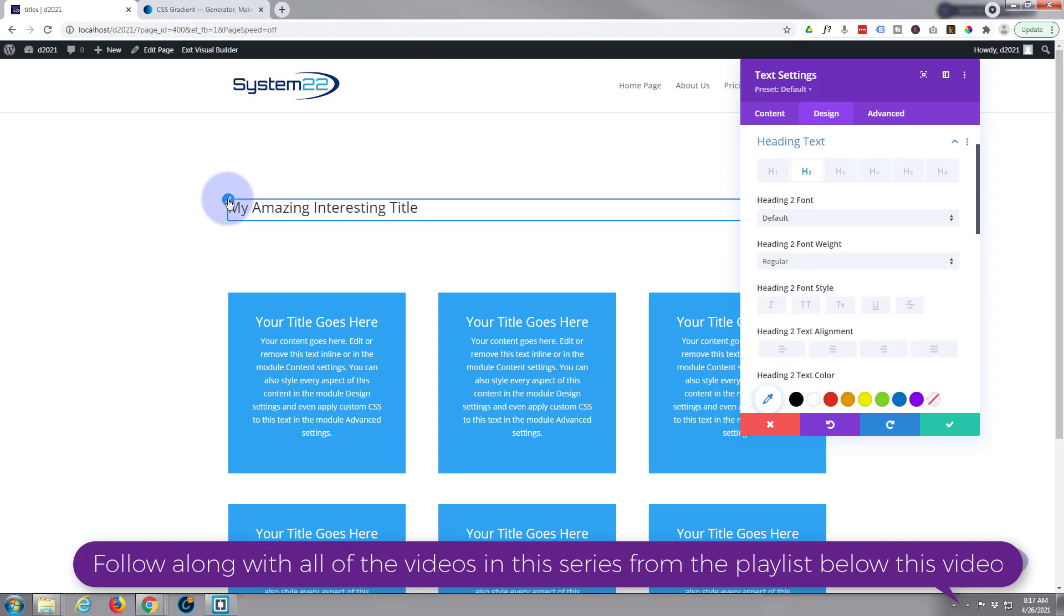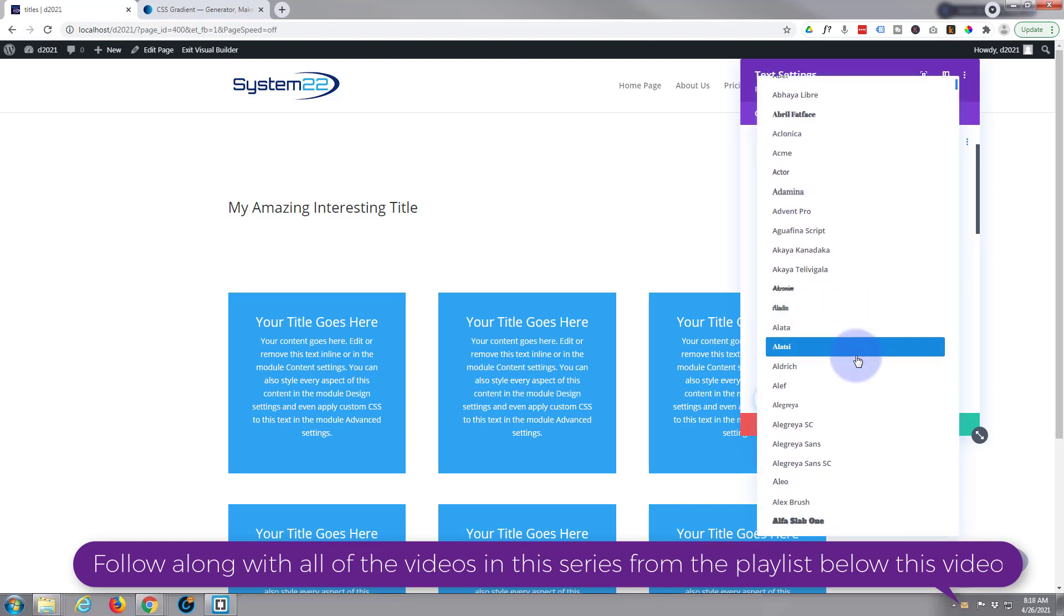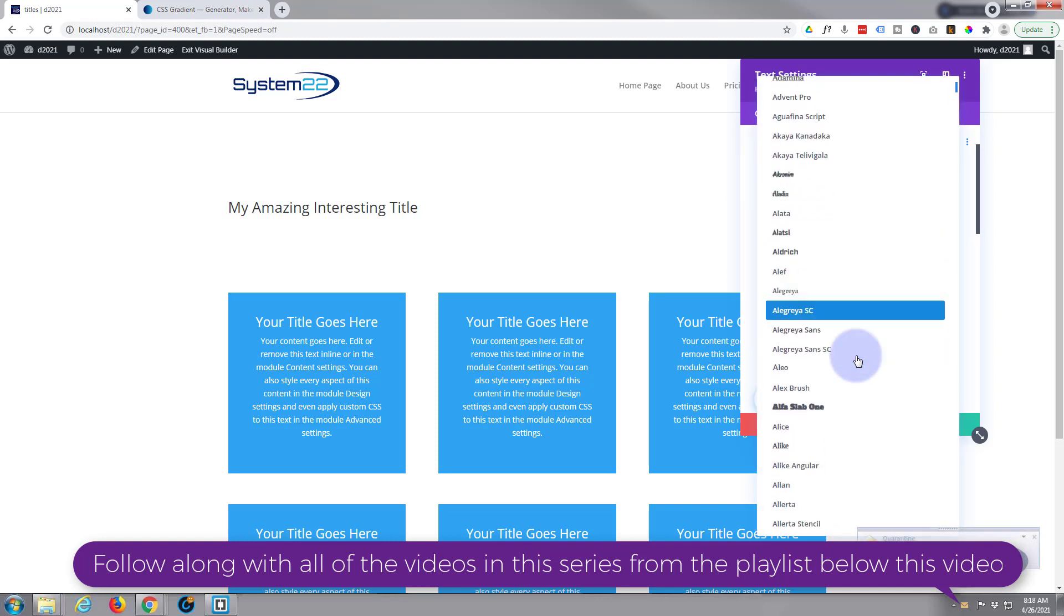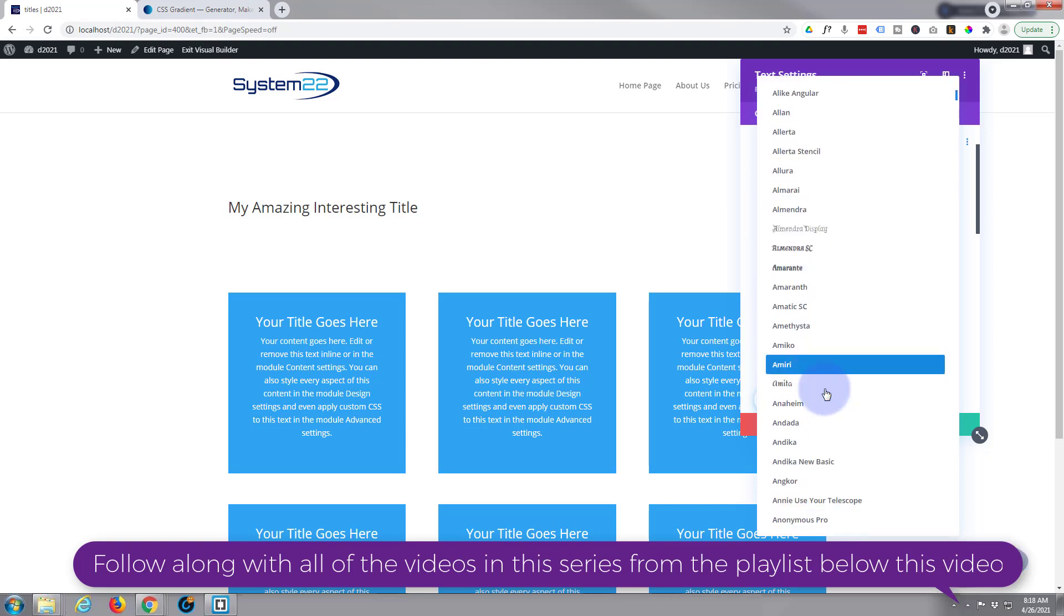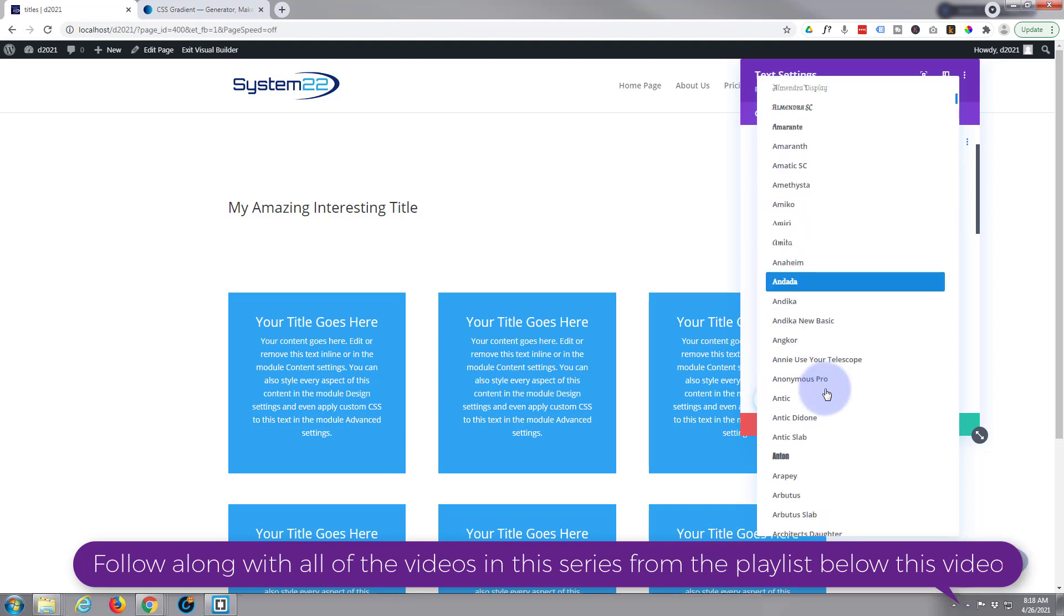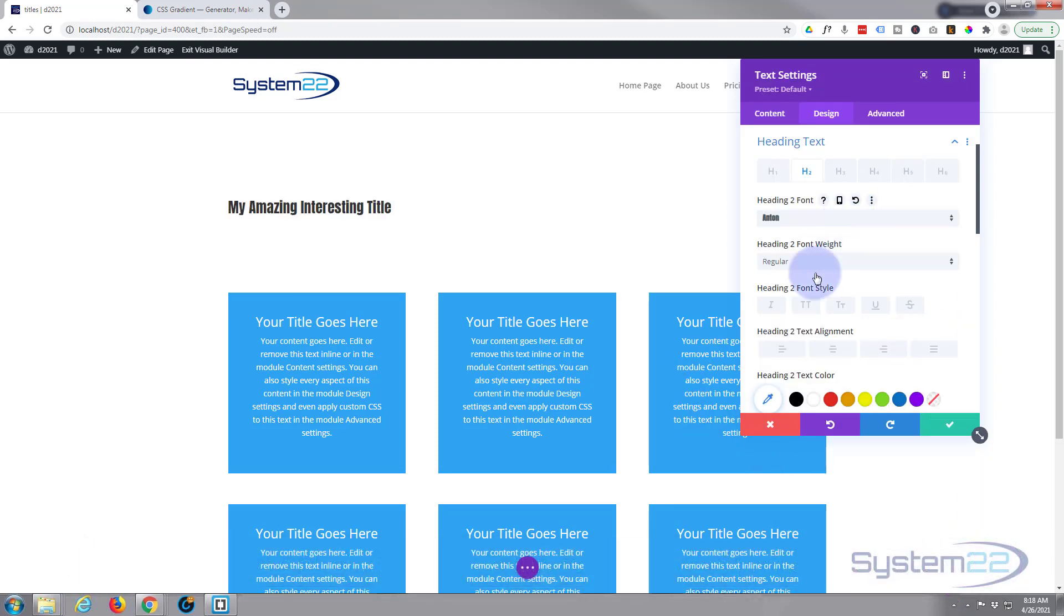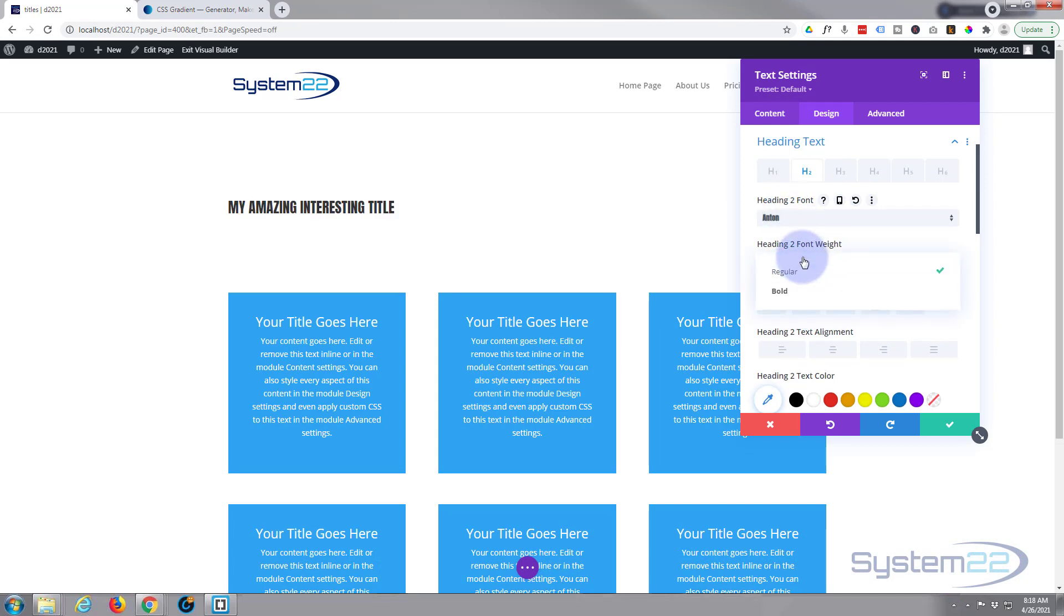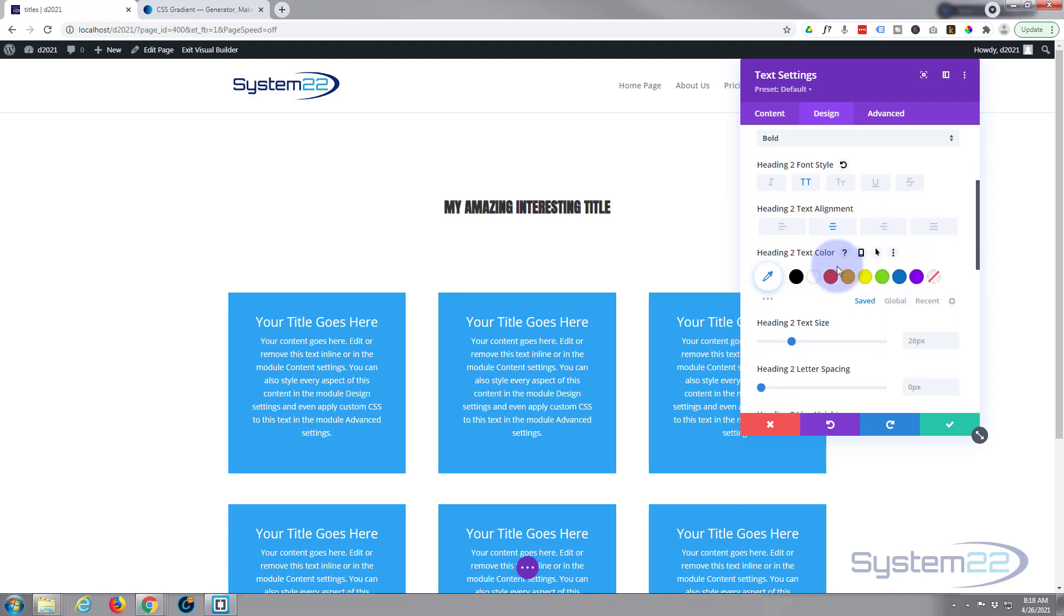Divi comes with a crazy amount of fonts. If you watch my videos before you'll know this. I've been using this for five or six years and I've not got through all of these things. There is just literally hundreds here and they're great. I'm going to use Anton because it's kind of blocky. I'm going to make it capital, I'm going to make it bold, I'm going to pop it in the middle, and I'm going to make it a lot bigger.